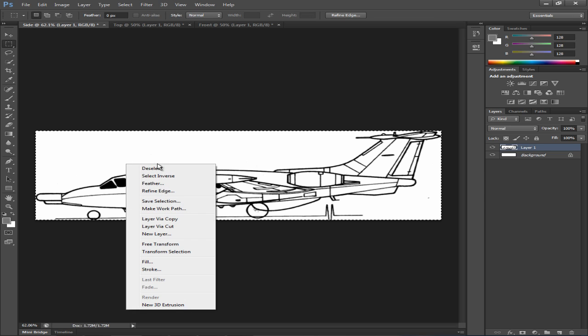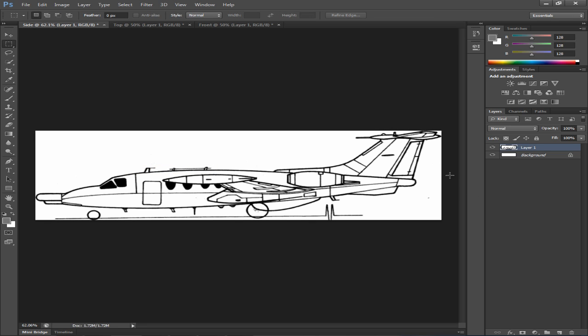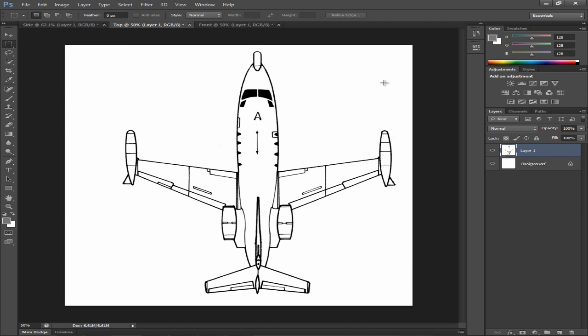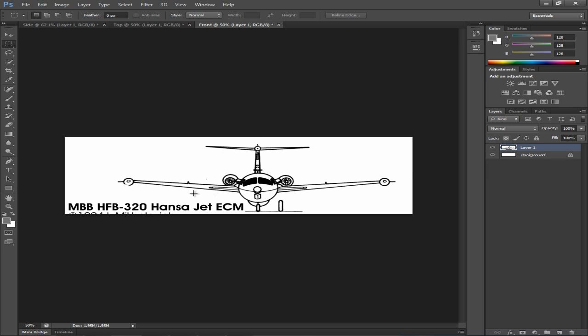So let's go to image crop and go to your mask tool. Right click deselect. Now this is done. Now you want to do the same thing for all your orthographic views such as your top and your front.